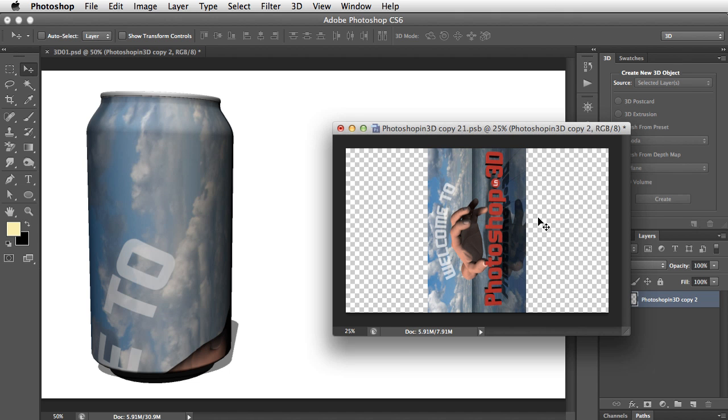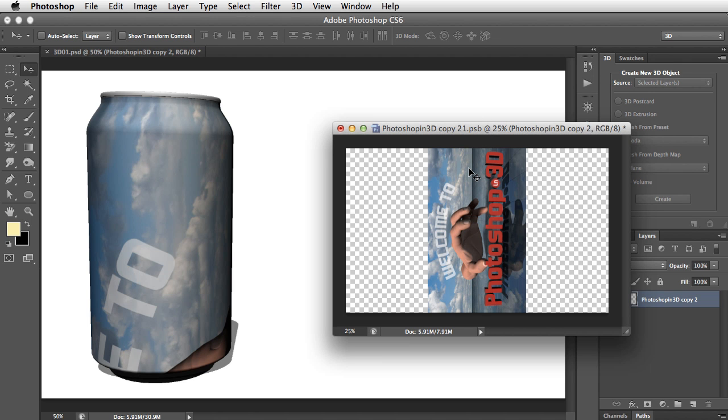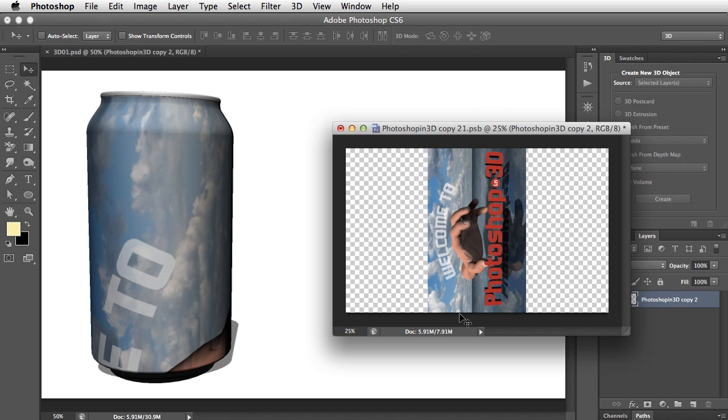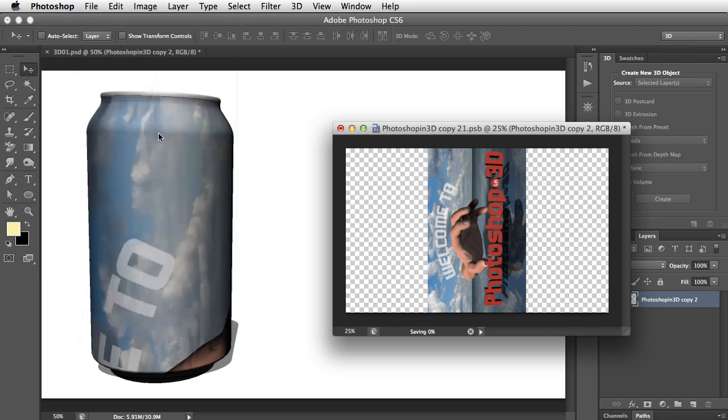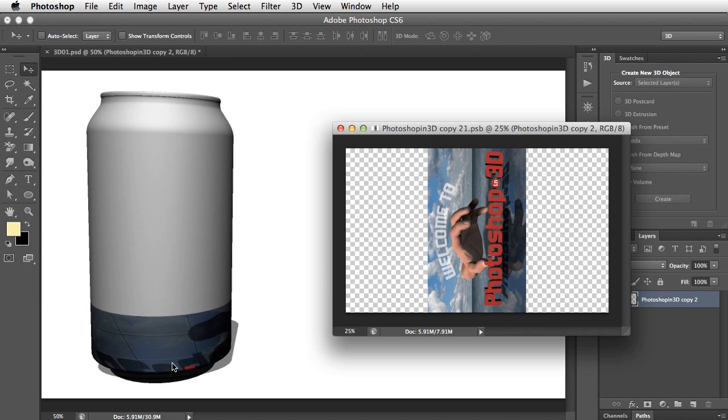Now, what we've opened here is a PSB document, and PSB is an internal file format that Photoshop uses for layers that it's included, in this case, inside a 3D object. And in order to apply any changes here to the object, we need to save it. We go to the File menu and choose Save. OK, so we can see now it has put this right down the bottom here.